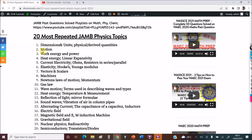Motion — a question always comes out from Motion because it's key and fundamental. Work, Energy and Power also comes out — it's key. These are fundamental physics topics from SS1 that will always appear; you will always see at least one question from each.